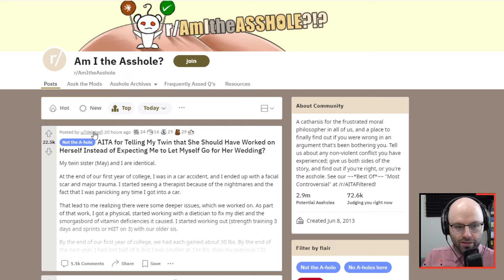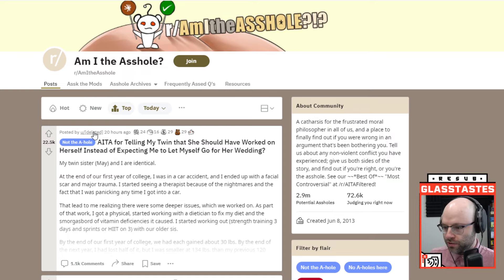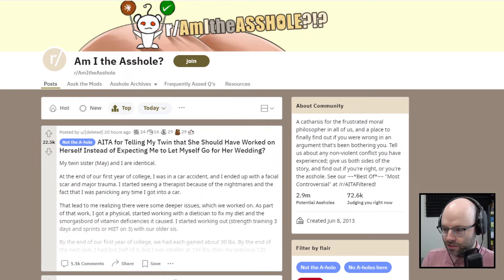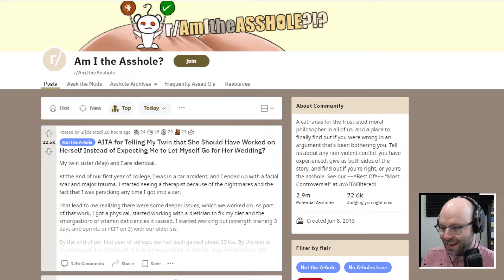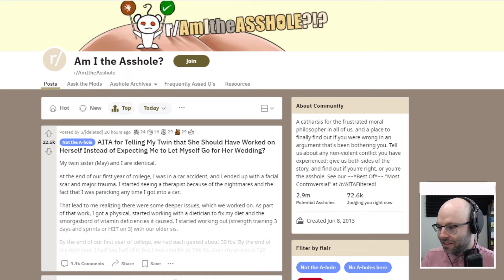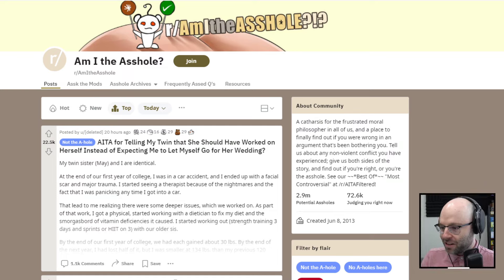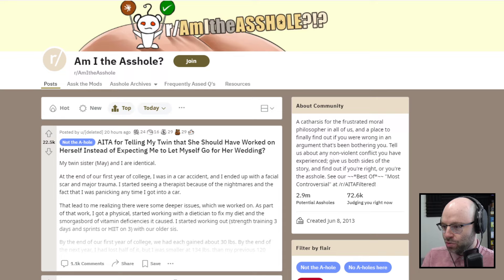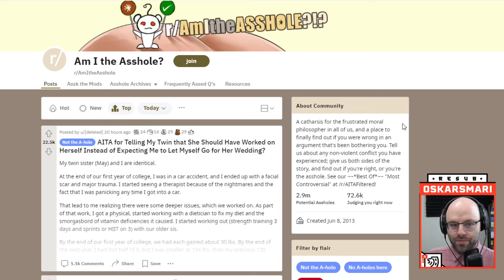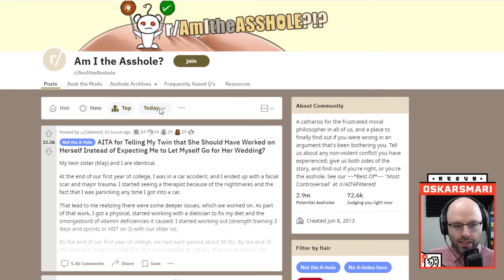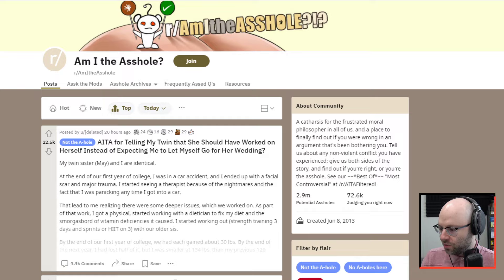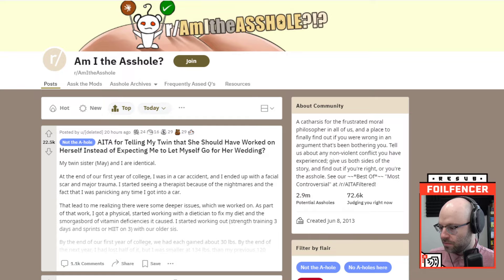I don't browse r slash am I the asshole throughout the week because I don't want to spoil myself for what's gonna happen. But seeing that the first person who made a post here deleted their account, my God, something must have gone wrong. Let's load up top by this week.